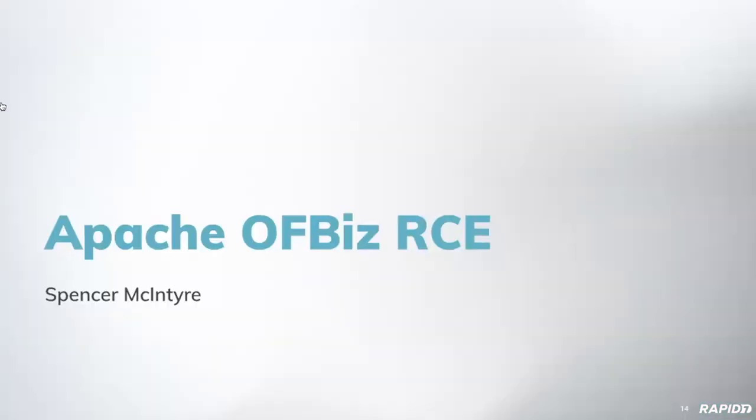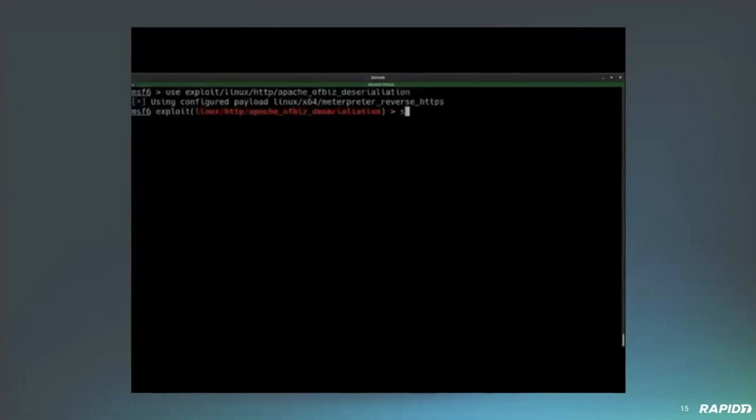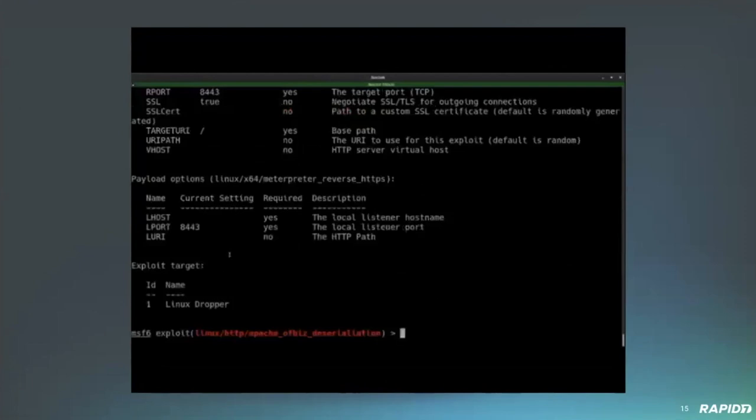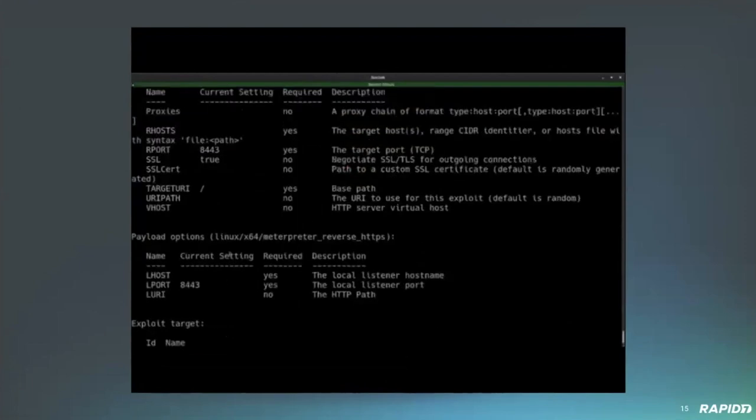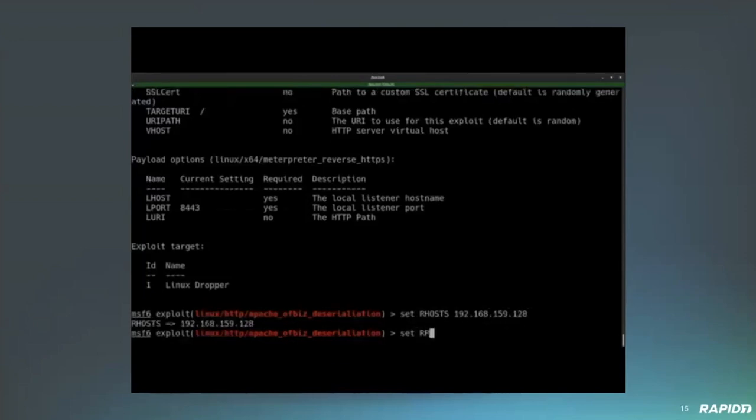Next, we have Apache off-biz RCE by Spencer Mackenzie. Ready, Spencer? Yes, I am. All right, here we go. All right, so this module was written by our very own Will Do, and it exploits an unauthenticated RCE vulnerability that's basically due to Java deserialization within the XML RPC interface of Apache off-biz.